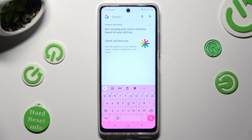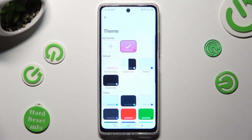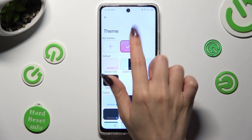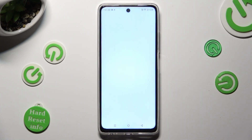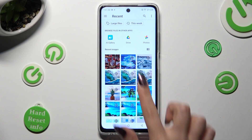If you wish to customize it, access exactly the same settings, but this time select the plus icon under 'My Themes'.